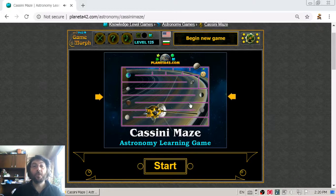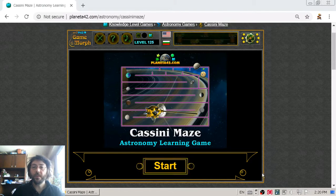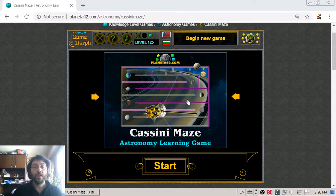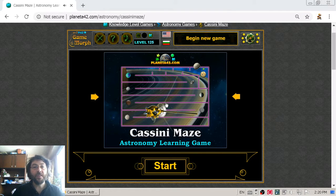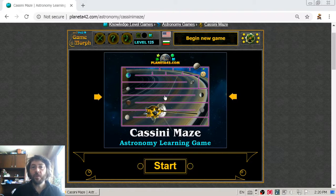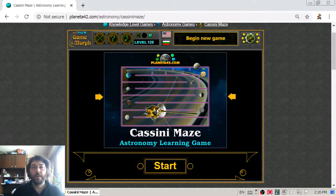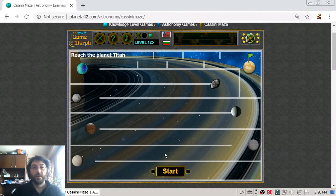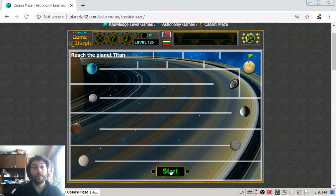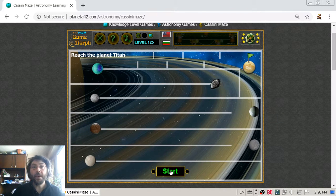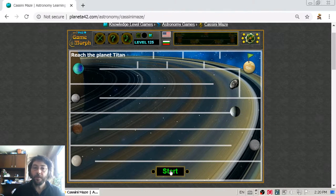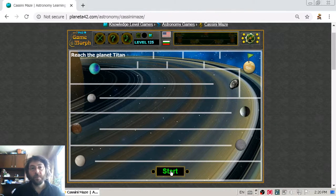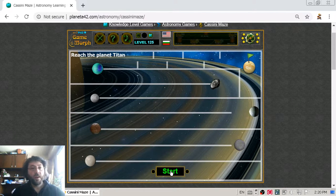In today's astronomy video lesson, we are going to get acquainted with the space probe Cassini-Huygens and its mission to Saturn. Cassini-Huygens is developed by the American Space Agency NASA, the European Space Agency ESA, and the Italian Space Agency ASI.